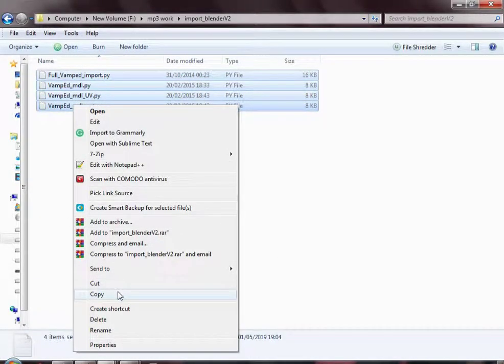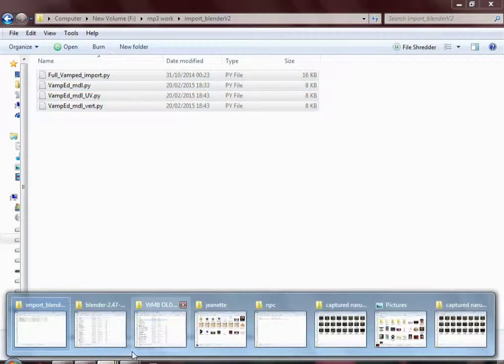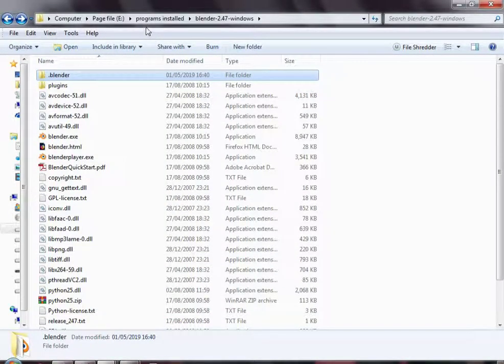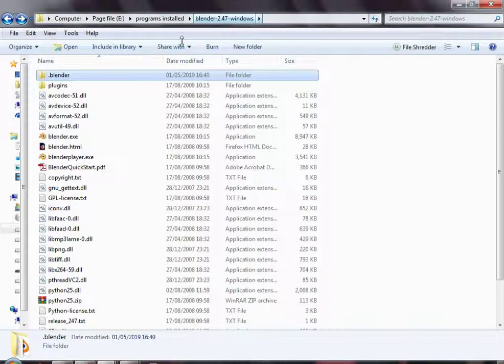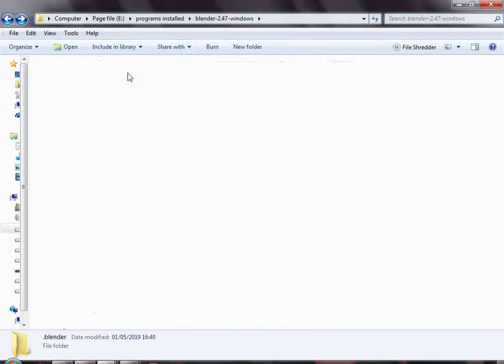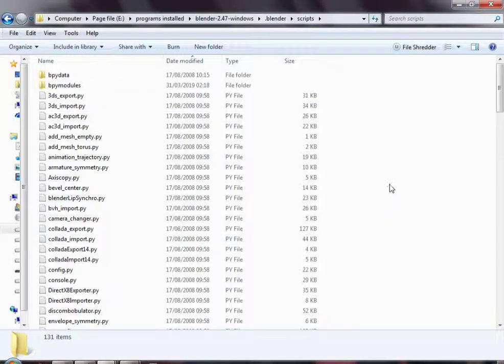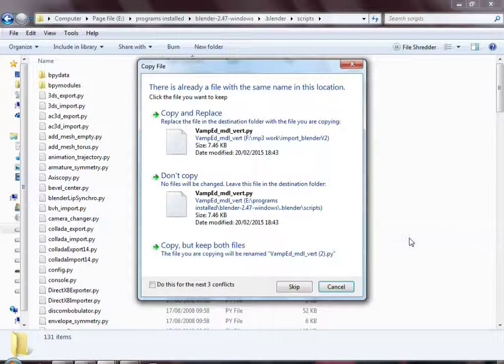We want to copy these 4 files, then go to Blender 2.47 installation folder, go to .blender, go to scripts and paste them in.